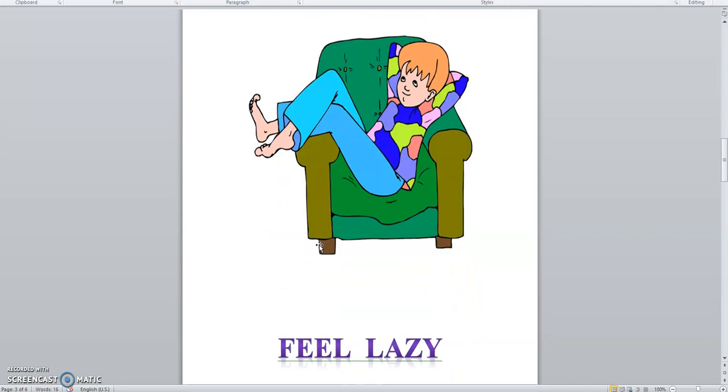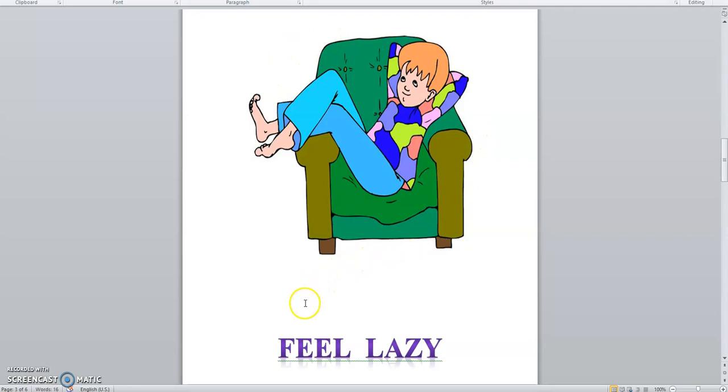When you are tired, when you are feeling tired, you feel lazy.